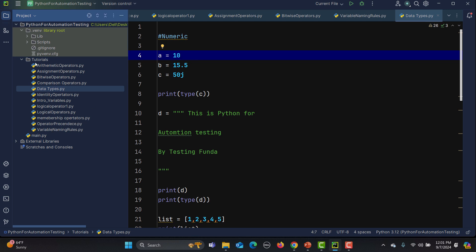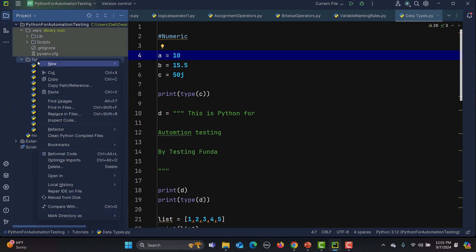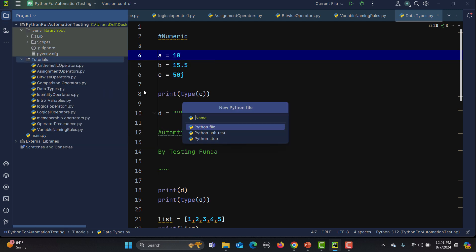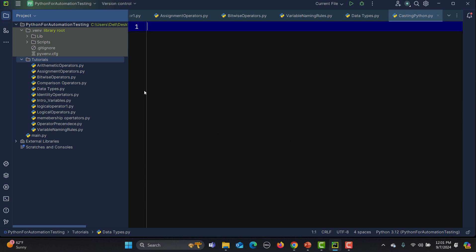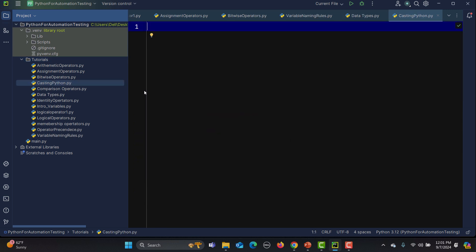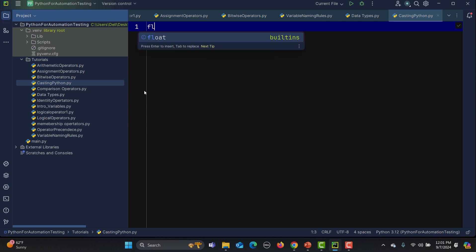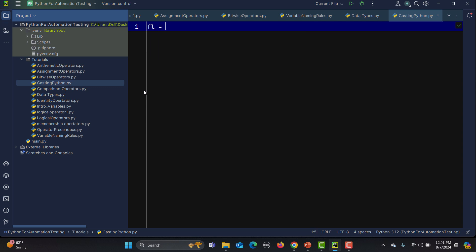Let me create a new Python file and see this practically. I'm naming it 'casting'. First, let's declare a float variable: fl equals 9.8. This is a float value.